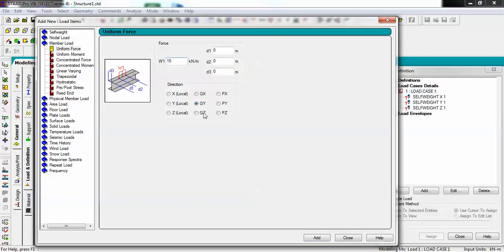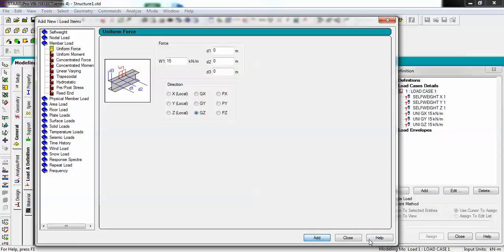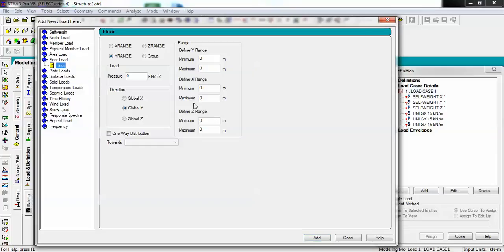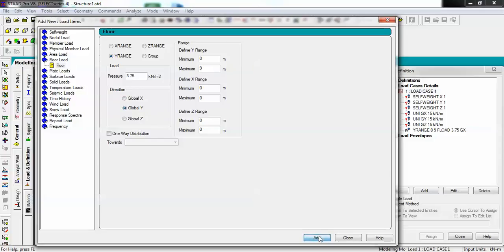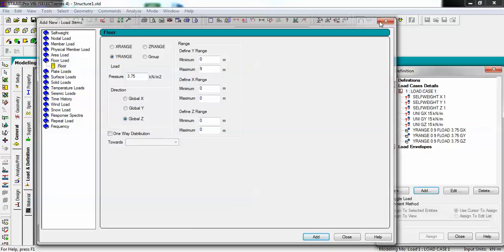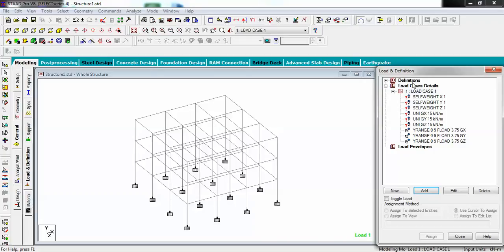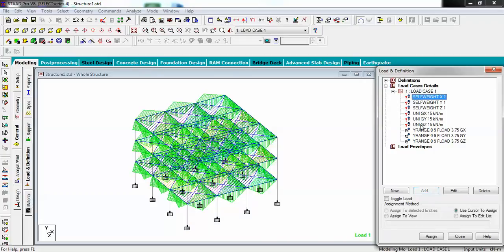The same way I will add member load: 15 in X, add 15 in Y, the same in Z. You can see. Now I will add also the floor load 3.75 in maximum range up to 9 meters in X direction, Y direction, and Z.